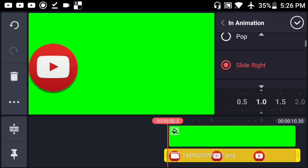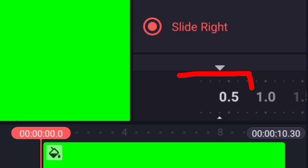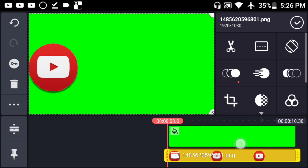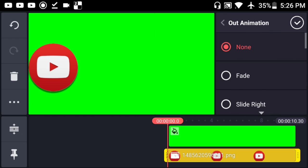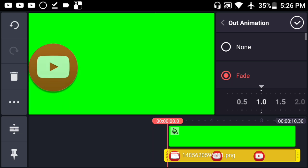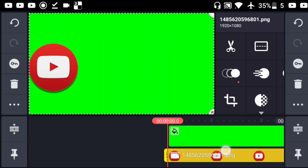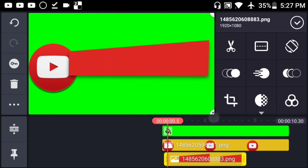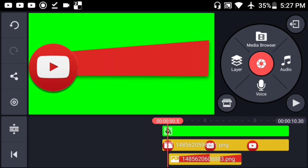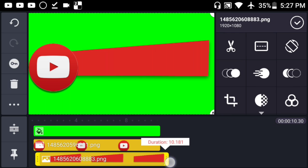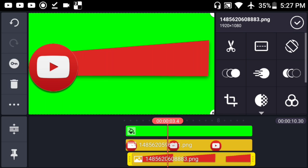Give it an animation — I suggest the wipe animation, scale, or you can be creative, but my favorite is 'Slide Right.' Make sure the timing is below 0.5 so it's faster. Then give it an out animation — I love the fade for the out animation. Do the same for the second material, but make sure you press the three buttons and hit 'Send to Back' so it goes below the logo.